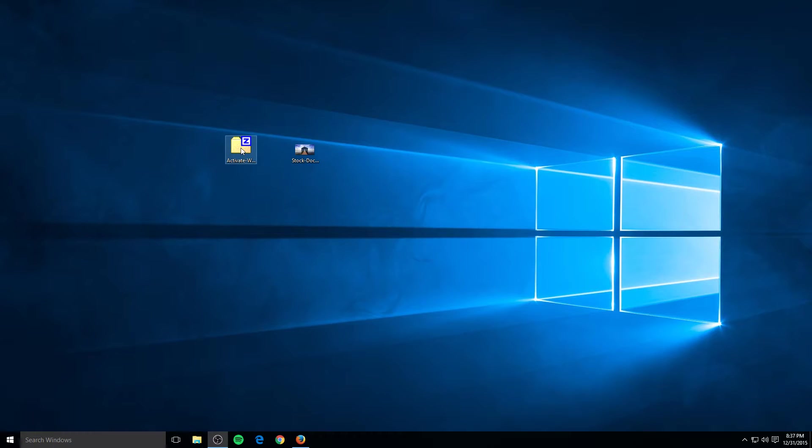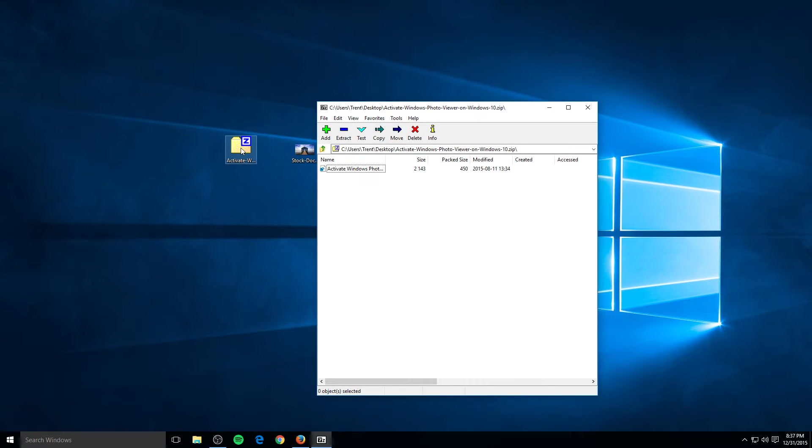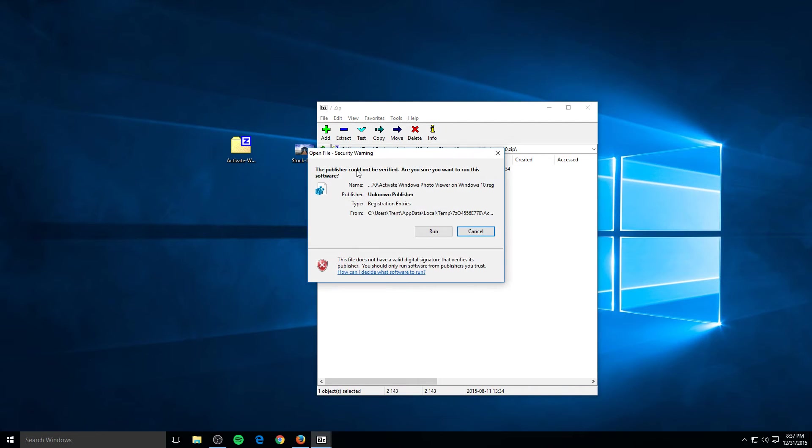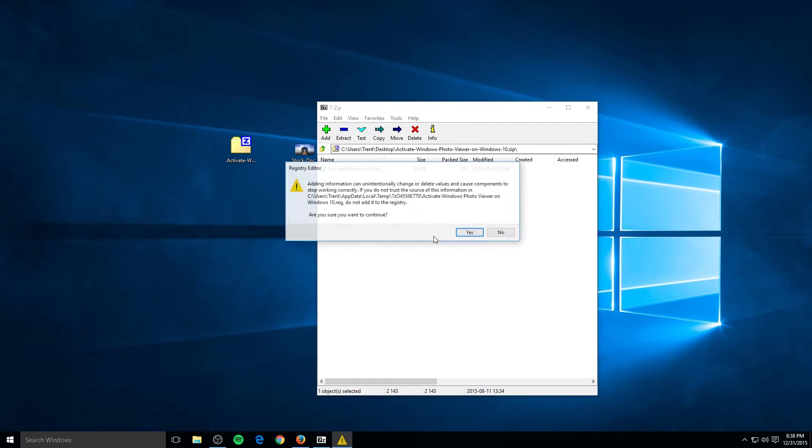Now all you have to do is open it up, you have one file, open that. The publisher cannot be verified. Are you sure you want to run the software? Yes. This is not malicious, this will not harm your computer. All this is doing is changing one registry key in Windows to allow you to use Windows Photo Viewer. I promise you it's perfectly legit, don't be scared by this. And just hit run.